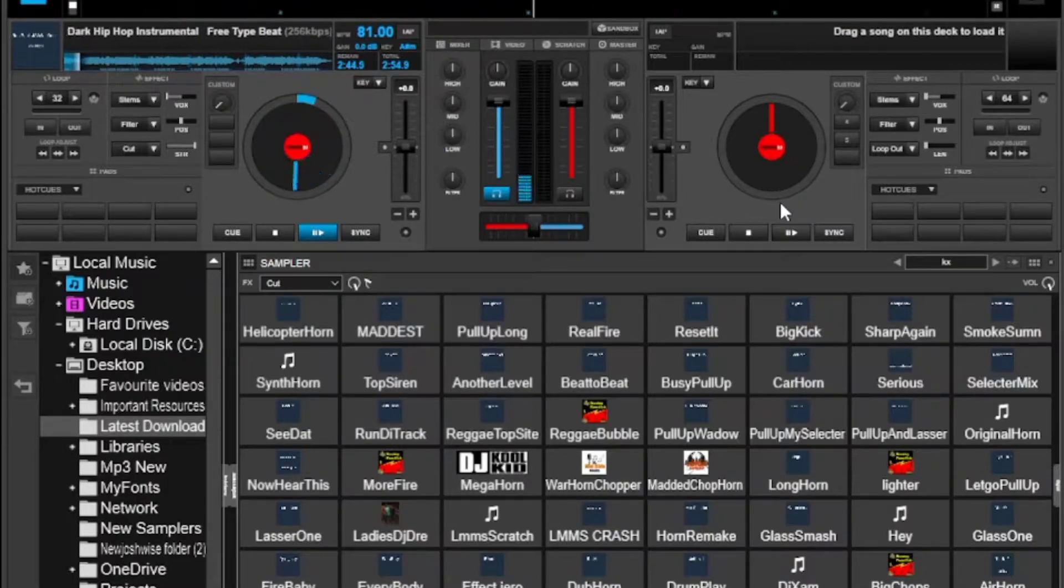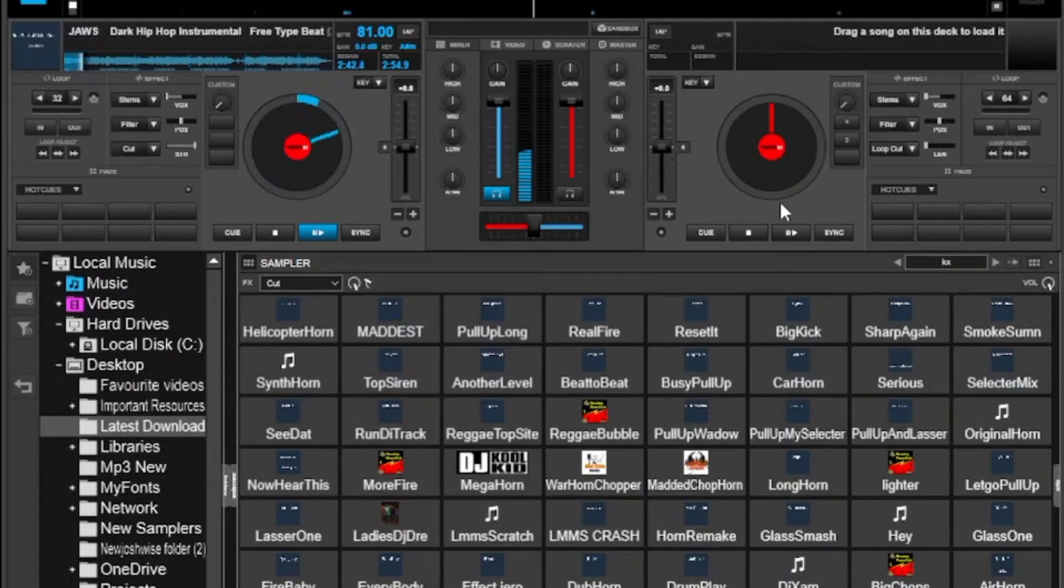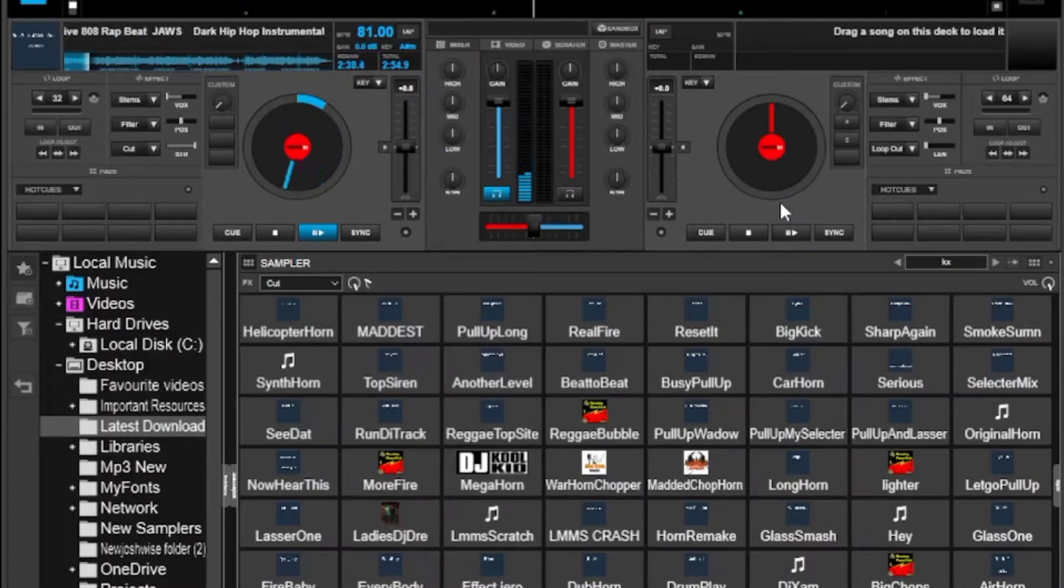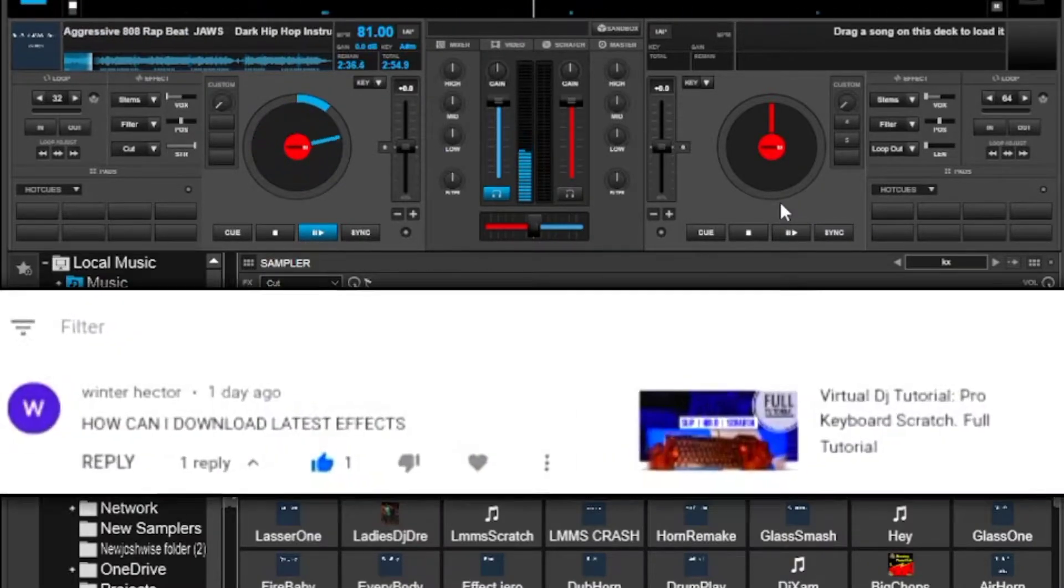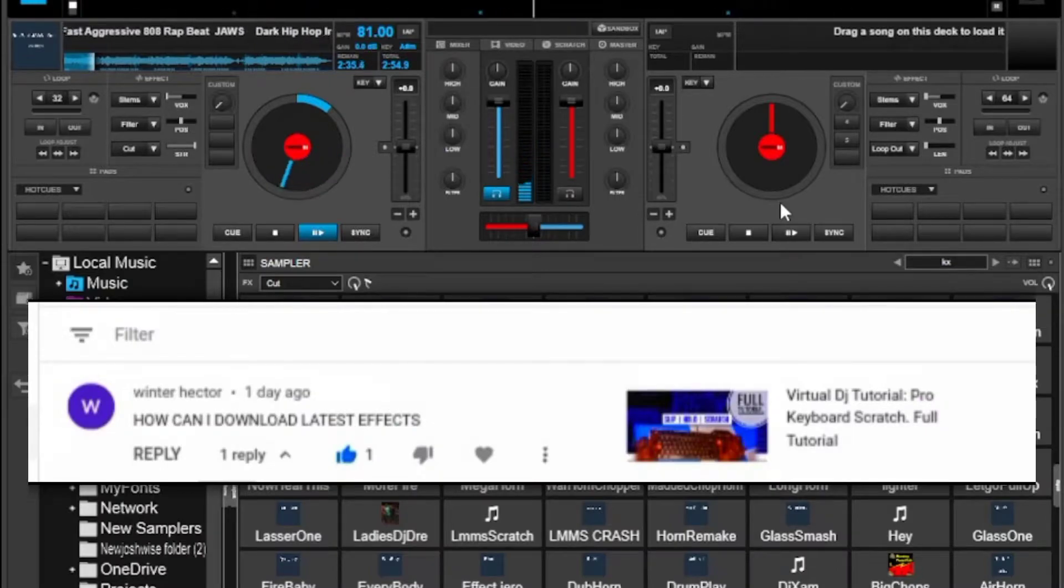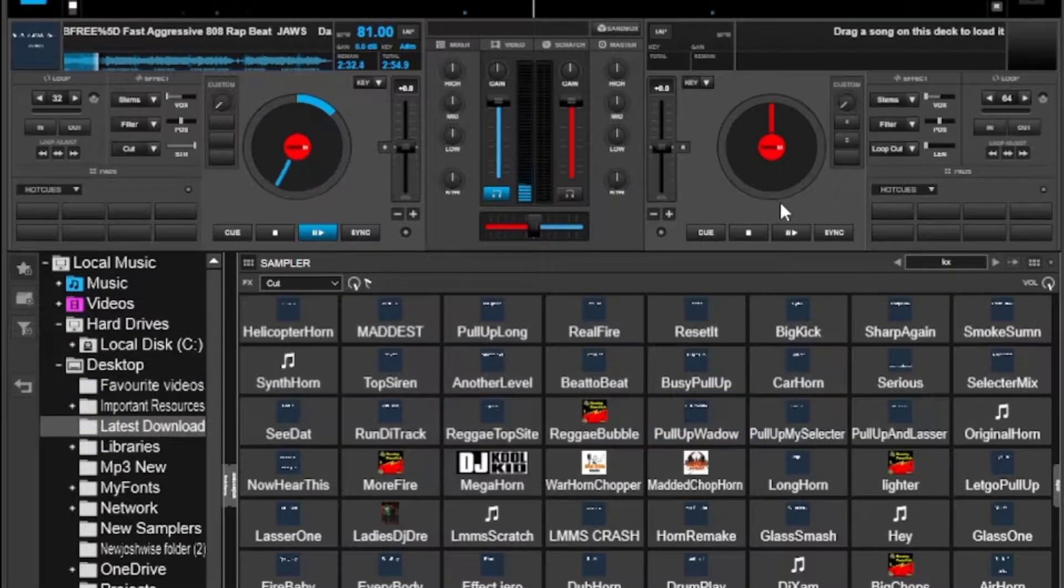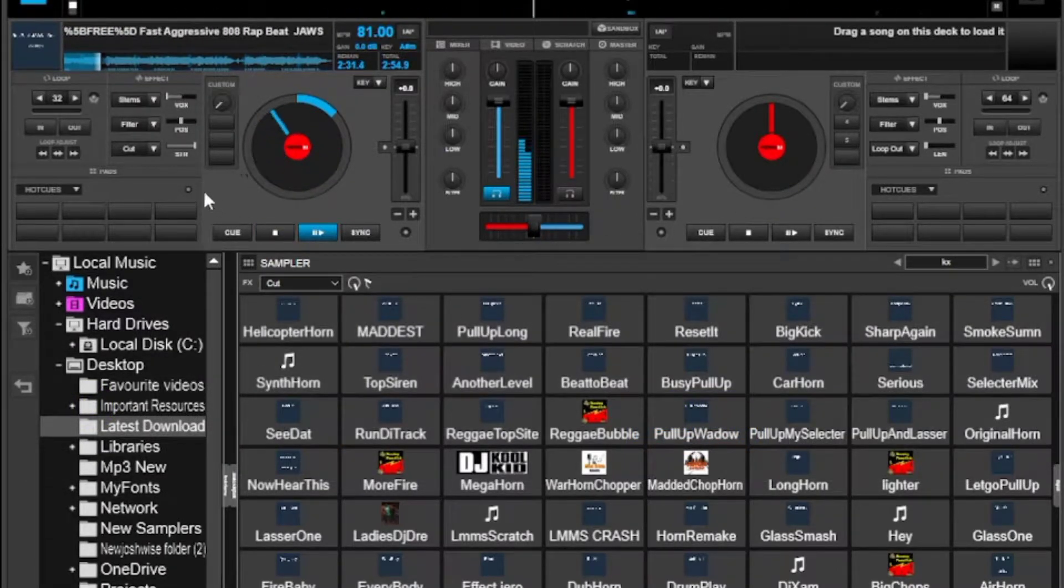You may already know how to do this but it's worth checking it out because Virtual DJ keeps updating these things. Recently one of my subscribers, Winter Hector, requested me to make a tutorial on something like this and here is the video.